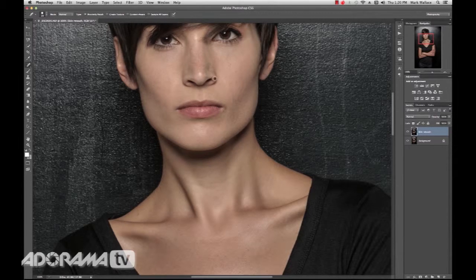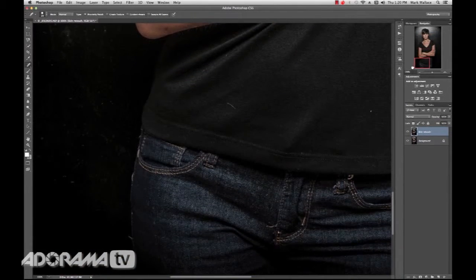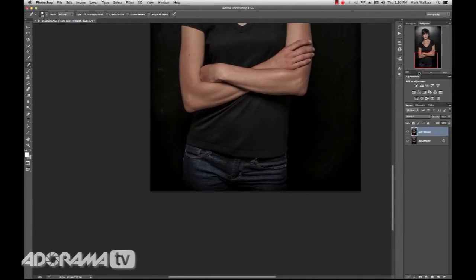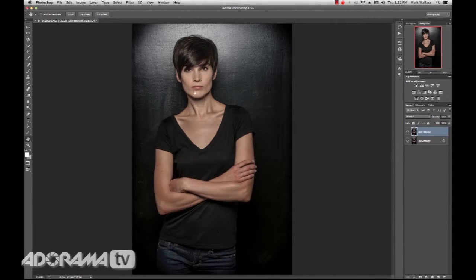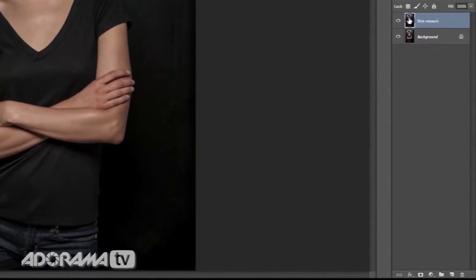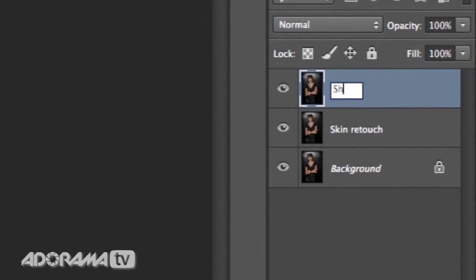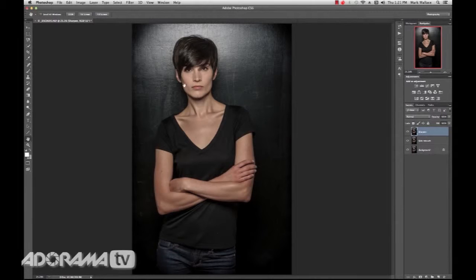Once the skin retouch is done, here are some things I really like to do to my images to give them a lot of pop — especially something like this where we've got all these textures like the jeans with all the texture in them. I want to do two things: give it a film look by adding some noise, and then make it a little bit sharper, but I don't want to use the sharpening tool. I'm going to use a different filter — a high pass filter — to do that.